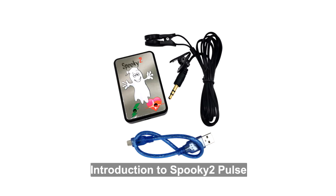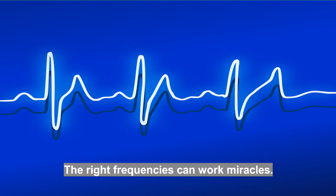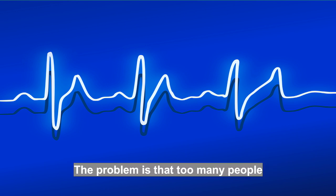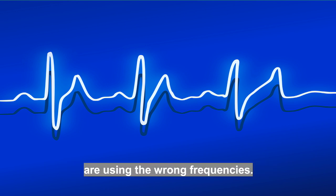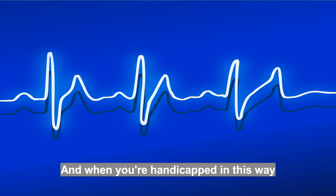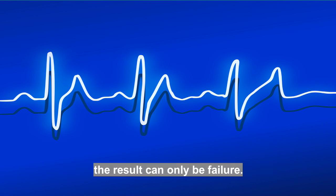Introduction to Spooky 2 Pulse. The right frequencies can work miracles. The problem is that too many people are using the wrong frequencies, and when you are handicapped in this way, the result can only be failure.